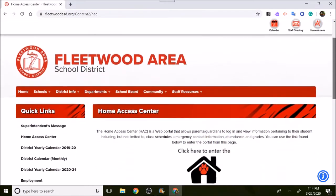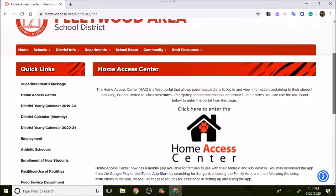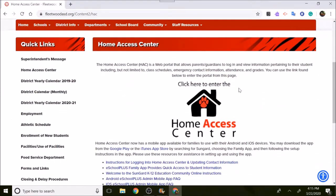On the next page scroll down to see where the little house and the Tiger Paw icon is. Just click here to enter Home Access Center.